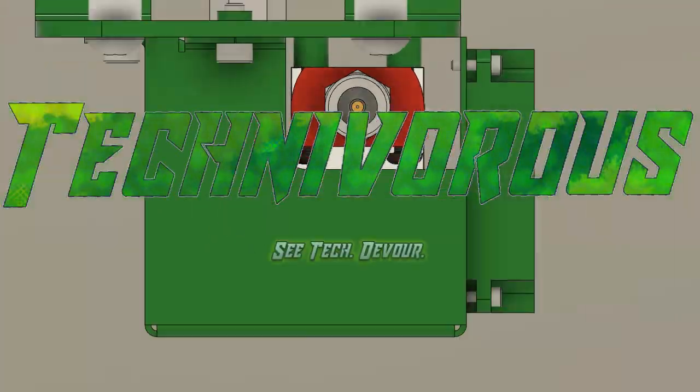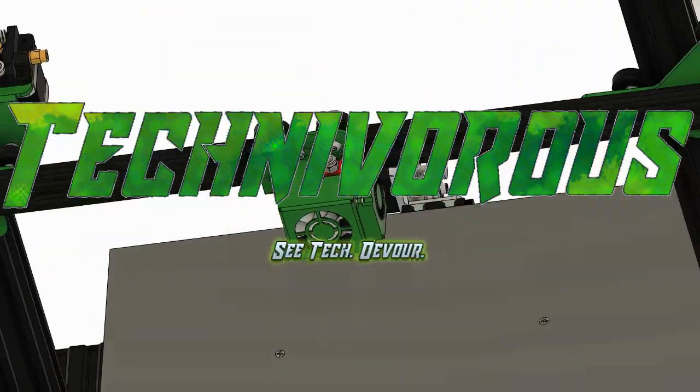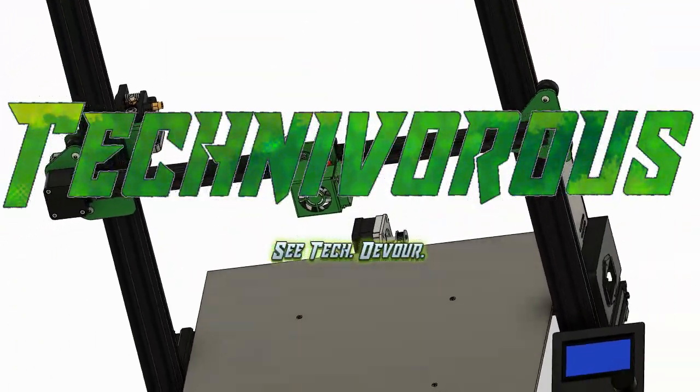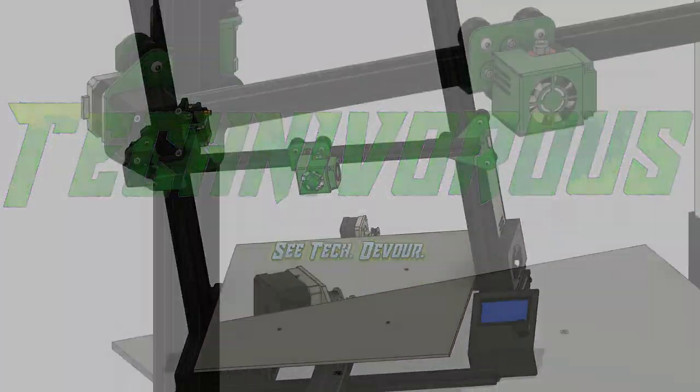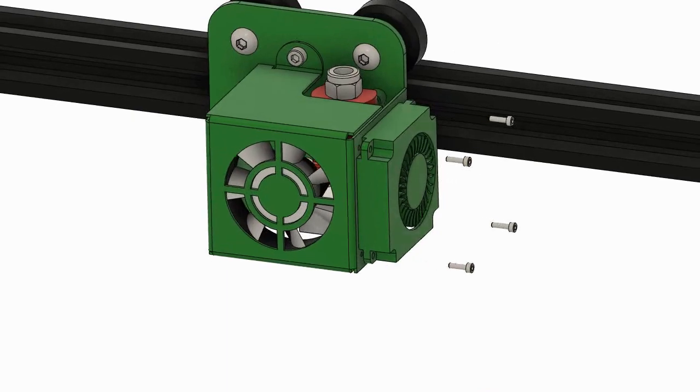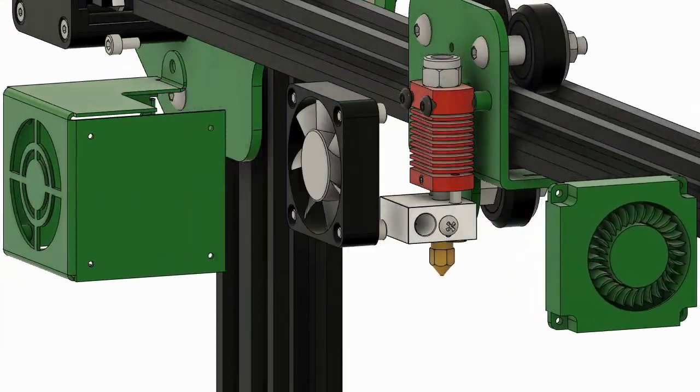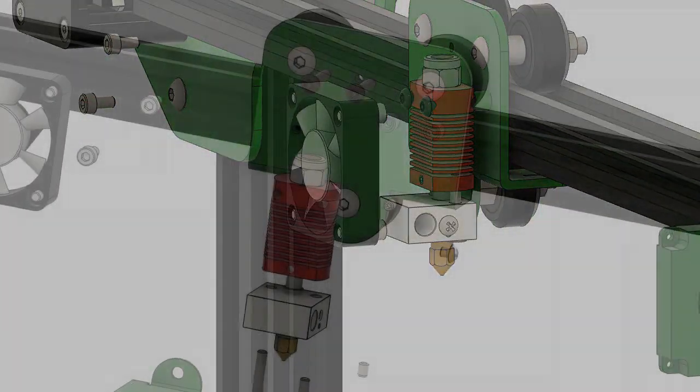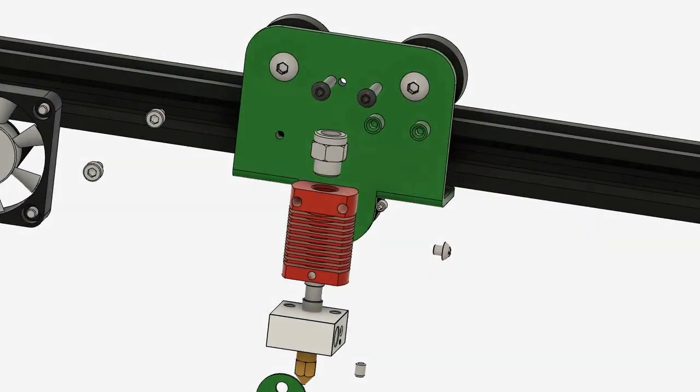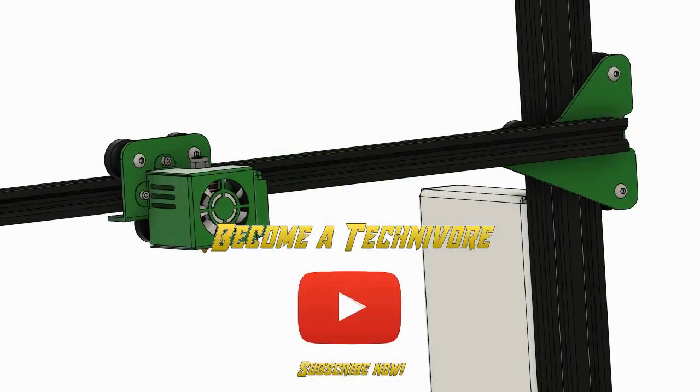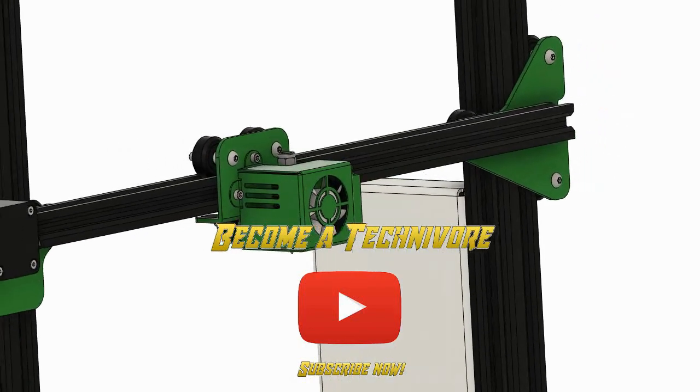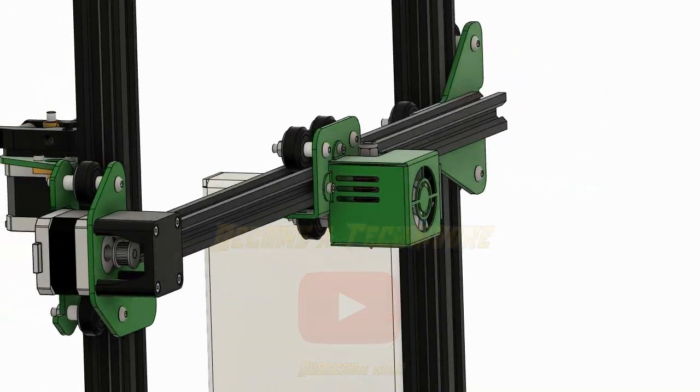The Cura 4.12 beta is now out and available for download, so as always I encourage everybody to download it. Today we're going to be taking a look at the new features and focusing on the awesome new lightning infill.